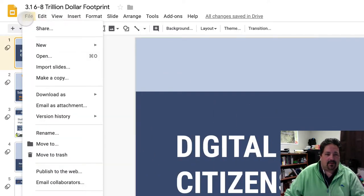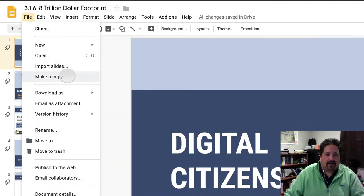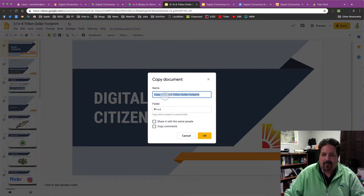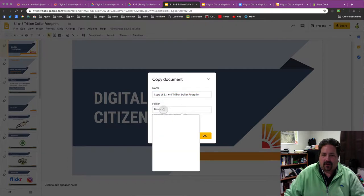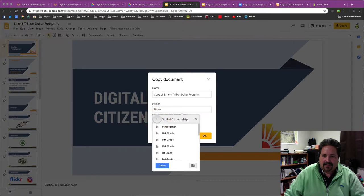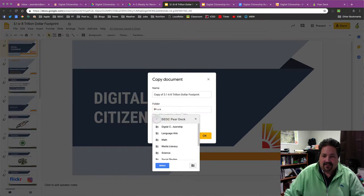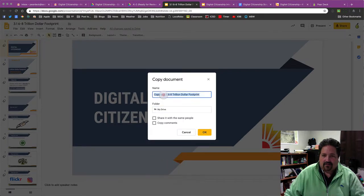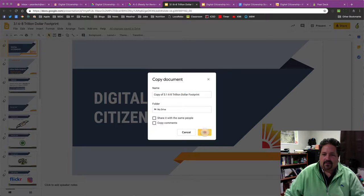So first thing I'm going to do, I'll make a copy. It's going to ask me to make a copy of it. You can organize it at this point. I'll just put it in my drive. There we go. Select that, and I will just call it Copy of the Trillion-Dollar Footprint. Sounds good. Make that copy.